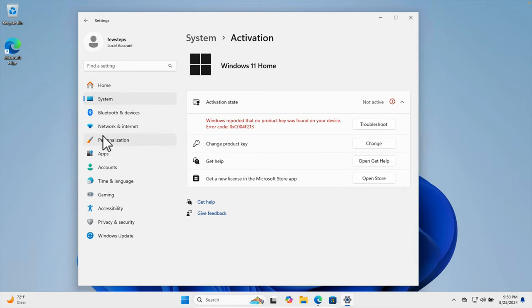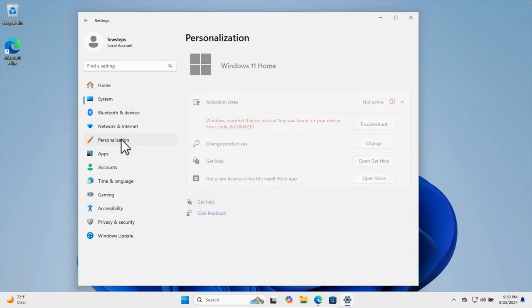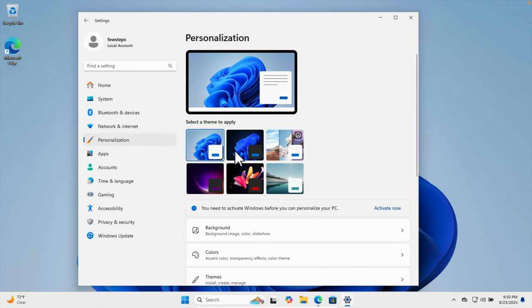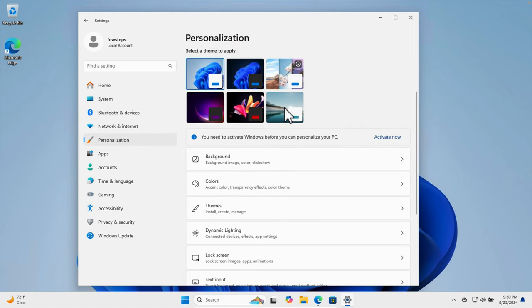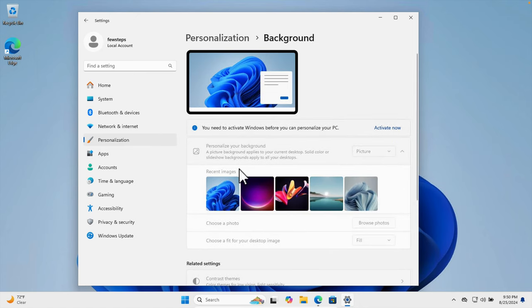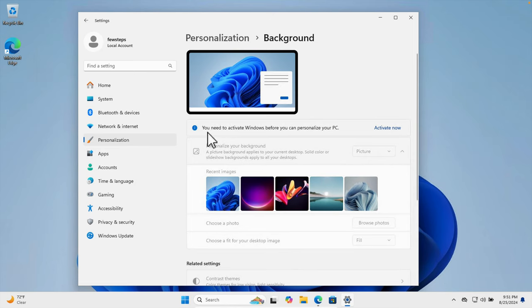Here we can choose a theme or desktop background. If we click Background, from here we can choose the picture to set as wallpaper. But it's giving us the message 'You need to activate Windows before you can personalize your PC.'